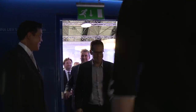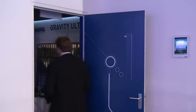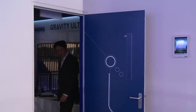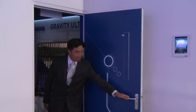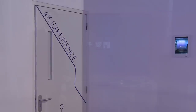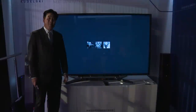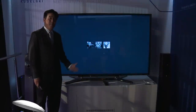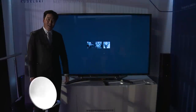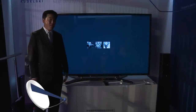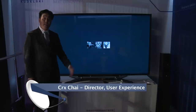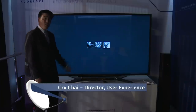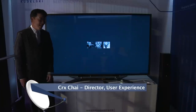Welcome to the Gravity Ultra demonstration. I'm Krix Chai with Niagara. I'm here to show you Gravity Ultra, our next-generation 4K user experience, and it's written all in HTML5. I'll walk you through some of the features right now.